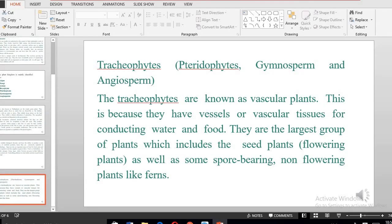I think these topics form a basis for the introduction of this course. In the next lecture, we will be looking at the algae.